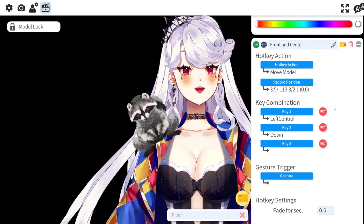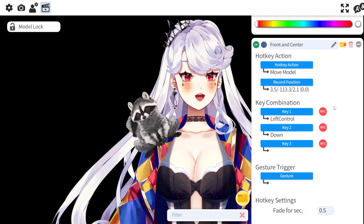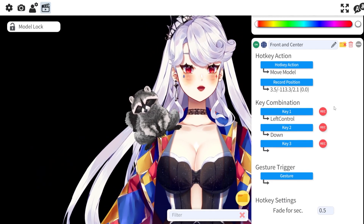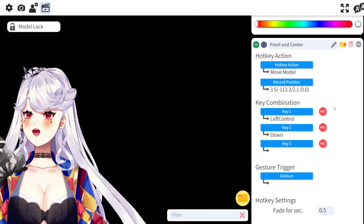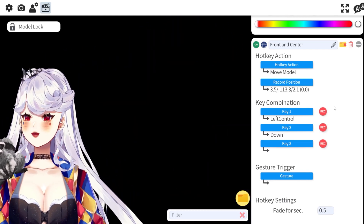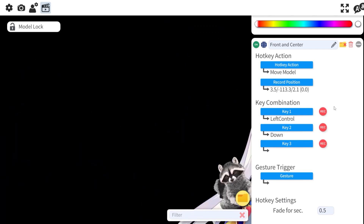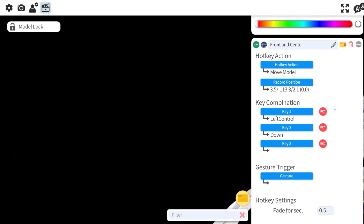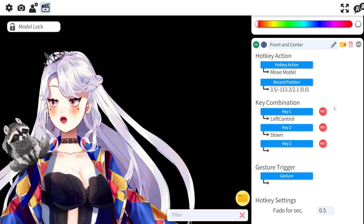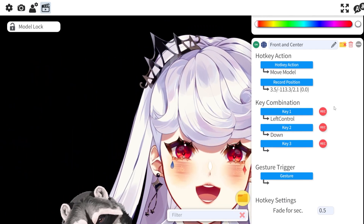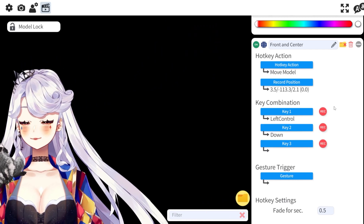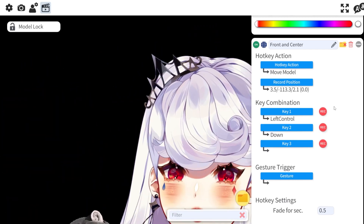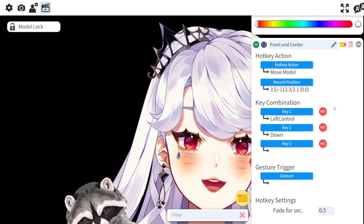Left Control + Down puts me front and center. I also have Left Control + Left, which puts me on one side of the screen, and Right puts me on the other side. You can't see me right now, but that's what I use for games, and that's how I can move across the screen.